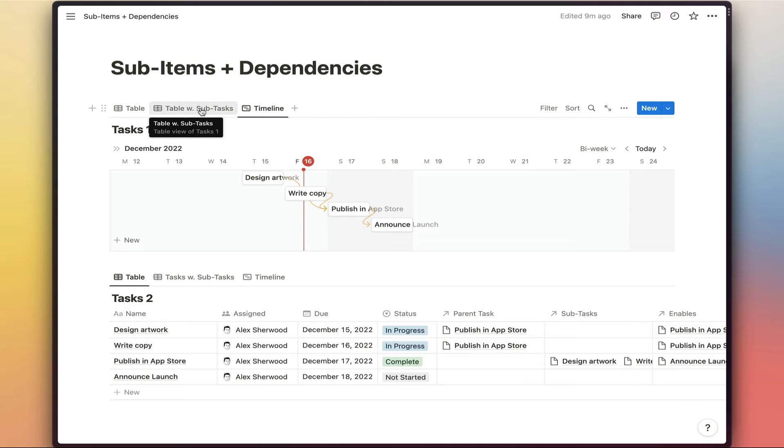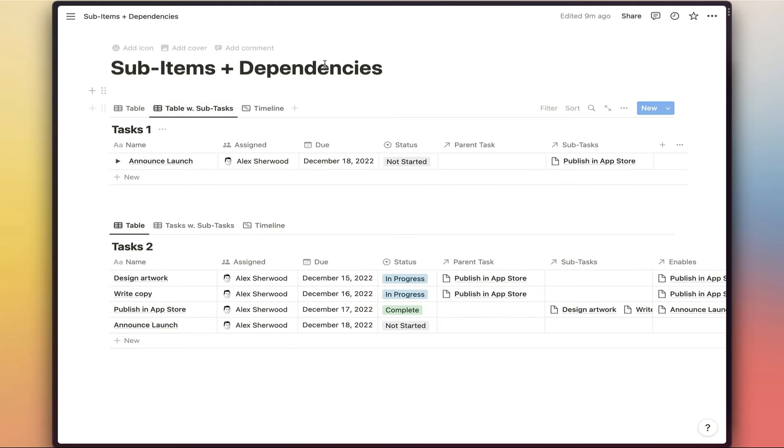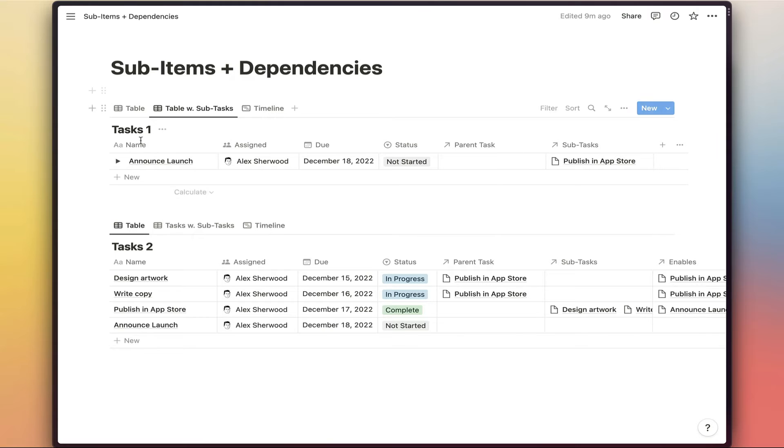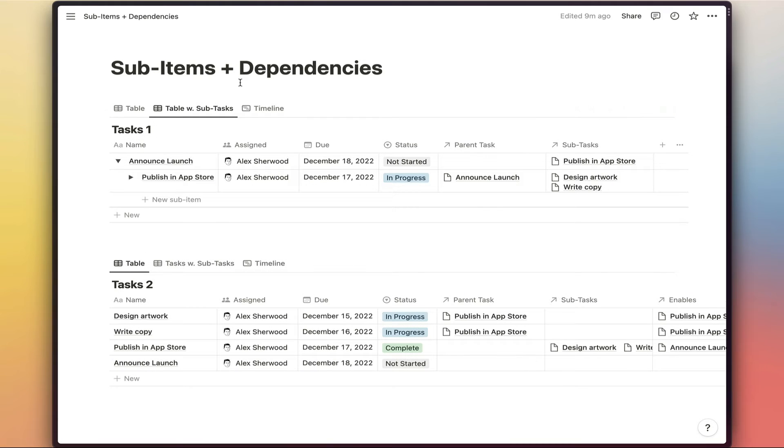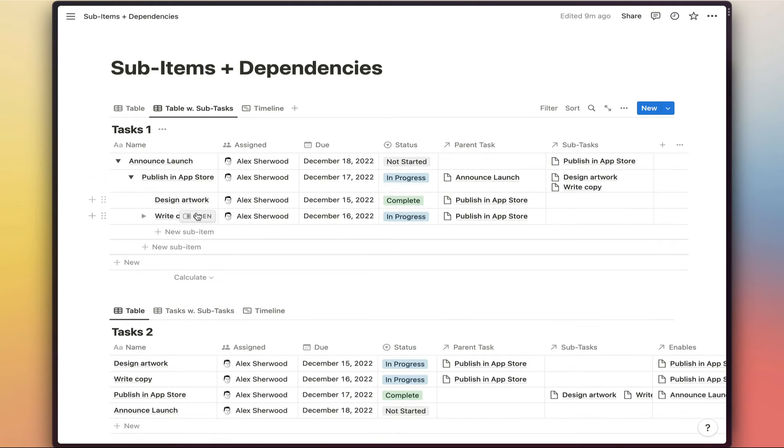But if we switch back to the table with subtasks view, we now only have one parent task that's showing here. And then we have to open that toggle. Then we see publish in the App Store. And then we see the subtasks that are linked to that task.